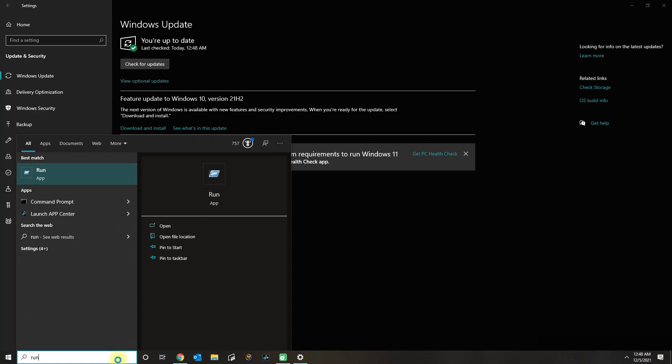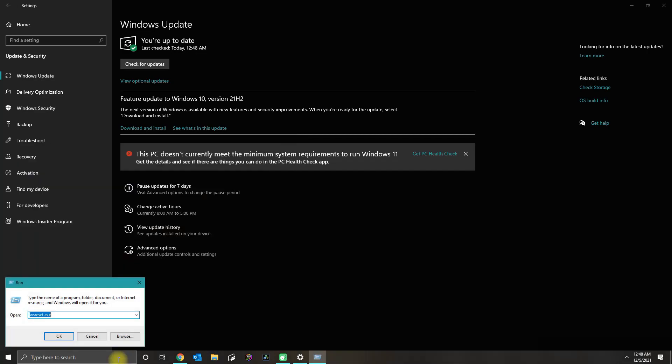Another thing that you could do is if you are on a domain with a computer that's joined the domain and your administrators manage the Windows settings, then you may need to have them check the Group Policy.